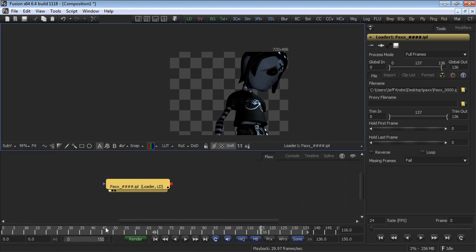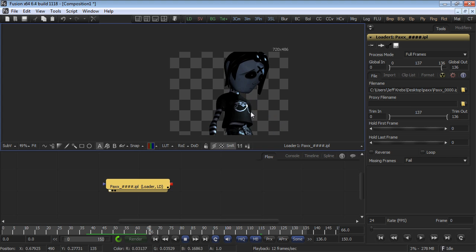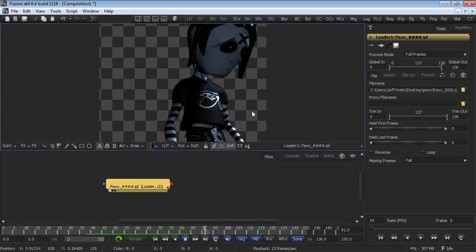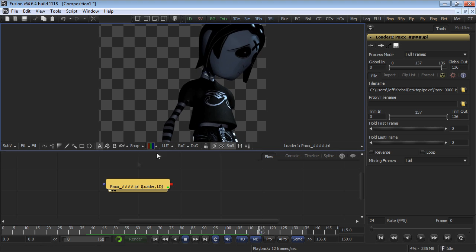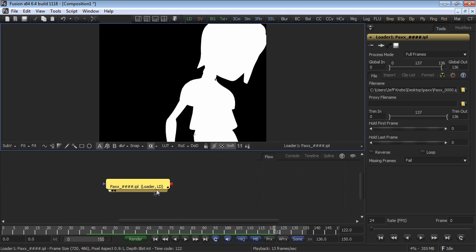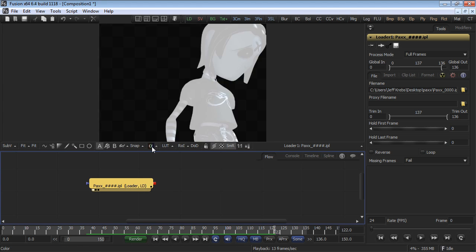When you view the image, Fusion will automatically view it in the correct pixel aspect ratio. The image we have loaded has an alpha channel, as you can see by selecting the display view and clicking the A button. Click the C button to return to viewing the color channel.